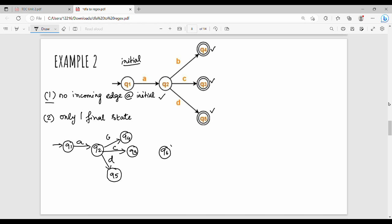We add a new final state Q6. Q3, Q4, and Q5 are all the same state now — they all go to Q6 via epsilon transition. This was the previous part.